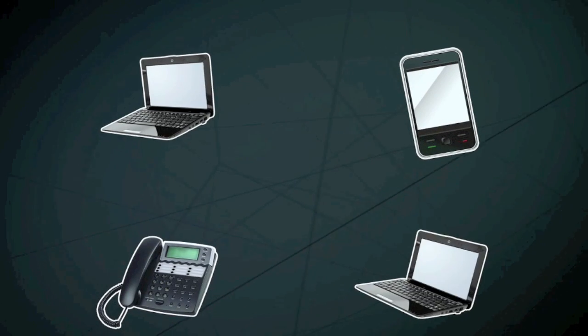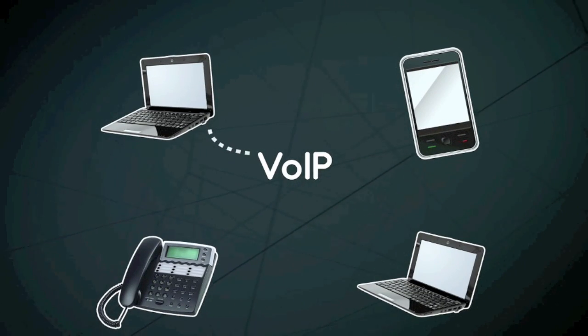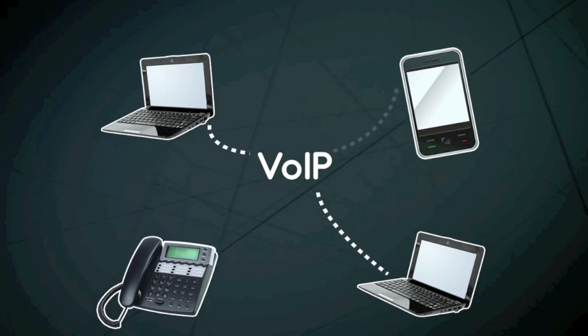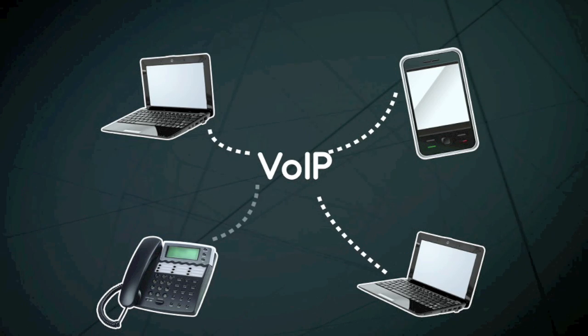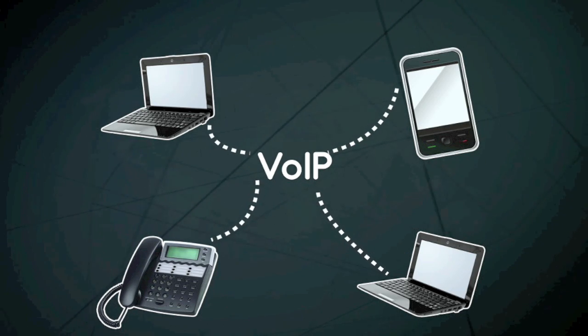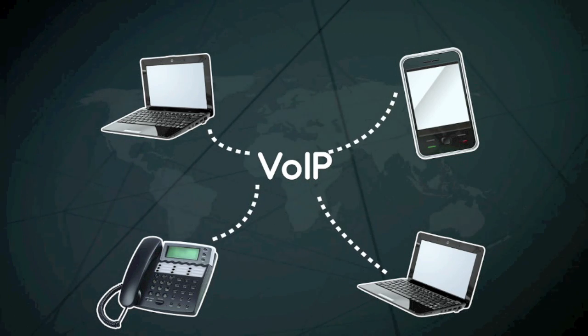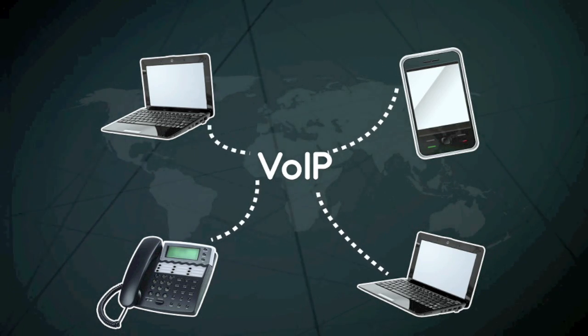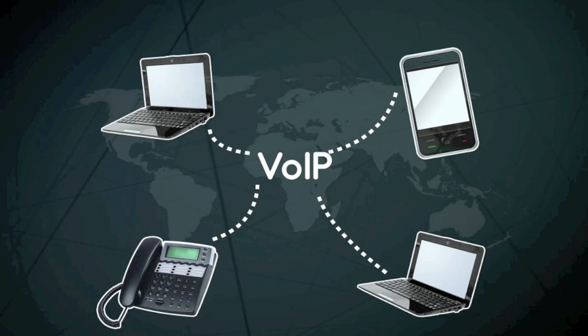Nowadays, phone calls are also made online via voice-over internet protocol technologies or internet telephony.